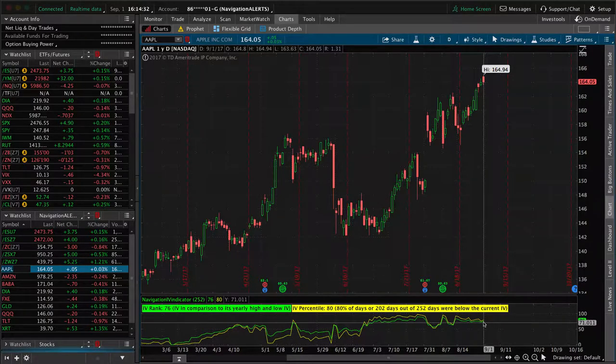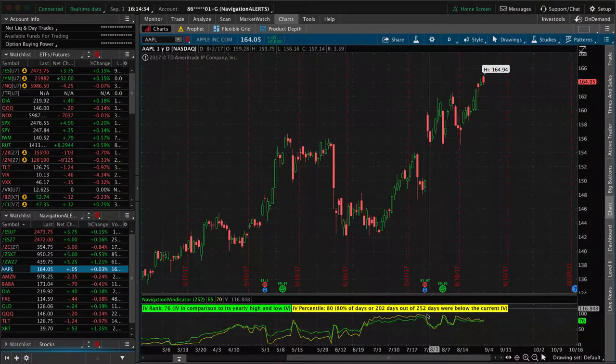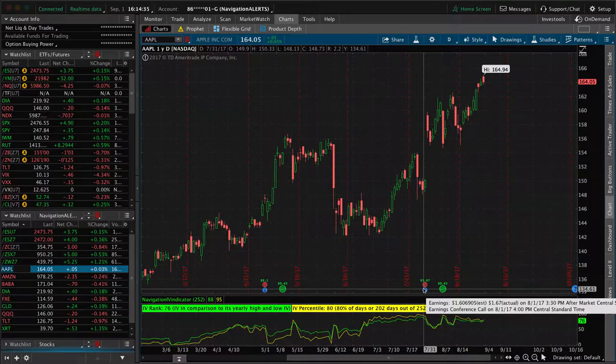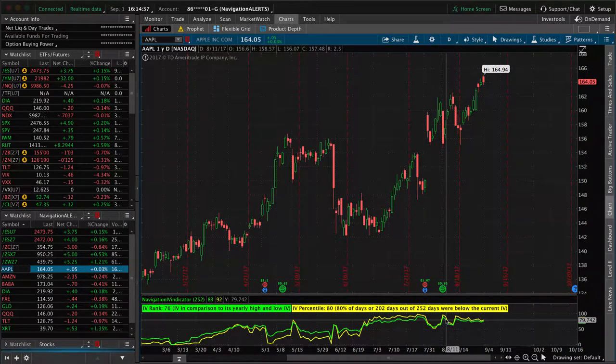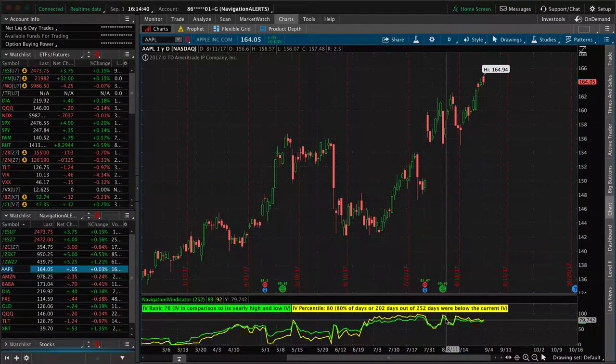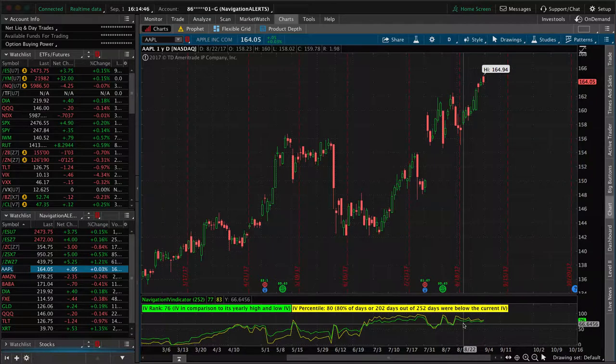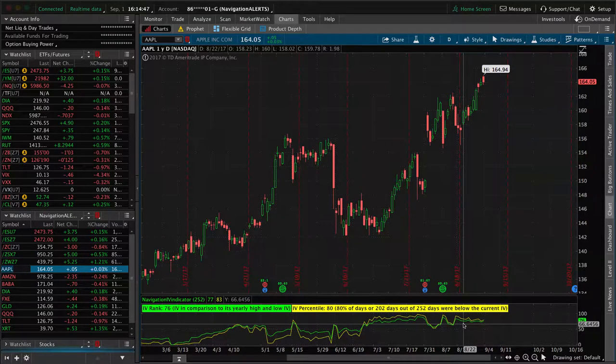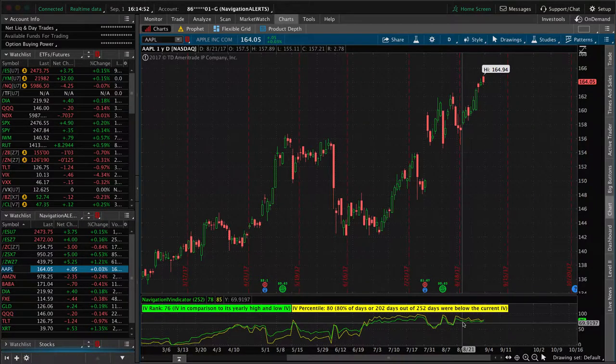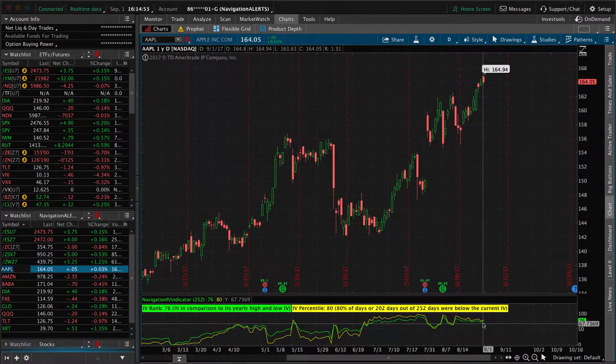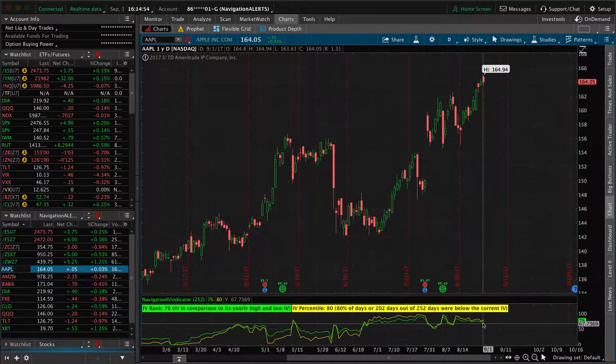one of the reasons that implied volatility has stayed high even after the earnings announcement is because on September 12th, so 12 days from now, Apple is announcing the new iPhone. So in anticipation of that announcement, because of the uncertainty and anticipation around that, that's why implied volatility is staying high. That's why options are staying expensive.